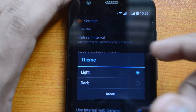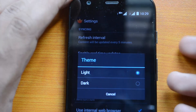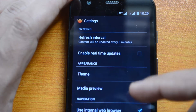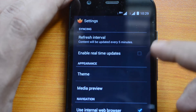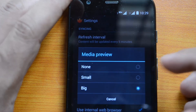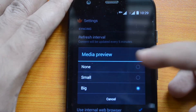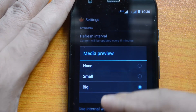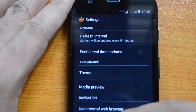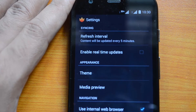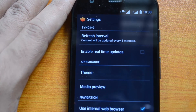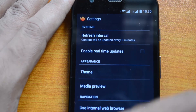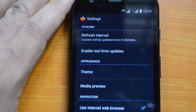For themes, you can choose a light theme or dark theme based on your preference. The light theme may use more battery, while the dark theme gives better battery performance. You also have media preview settings — you can select small or large image previews on the timeline. Finally, you can use the internal web browser for links, or if you uncheck that option, it will open the default browser, such as Chrome, on your Android phone.